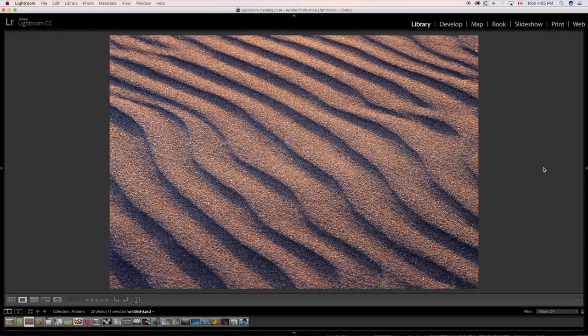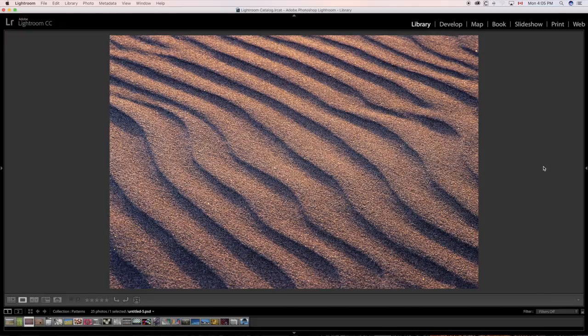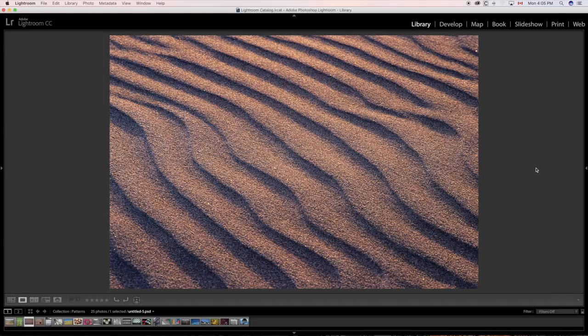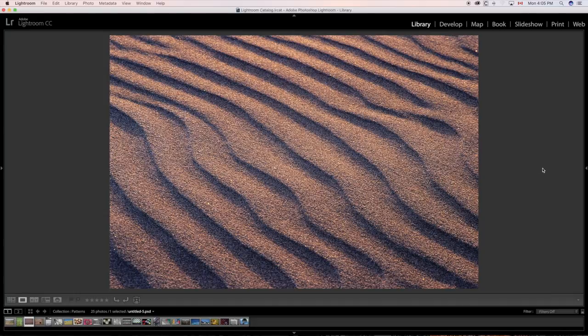Another one. Obviously, sand on a beach and you get the riffling effect here and the wavy effect. And that's patterns as well. Be on the lookout for that.